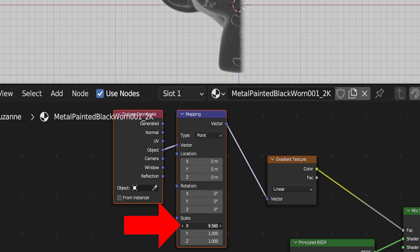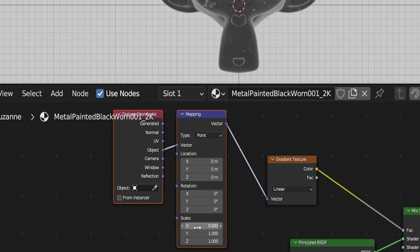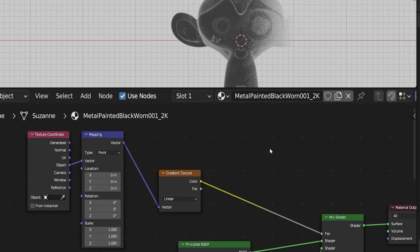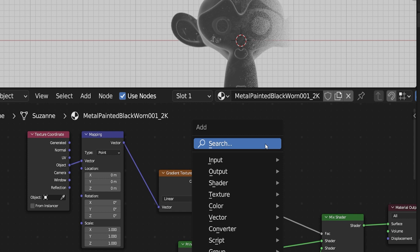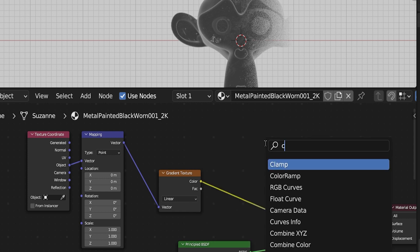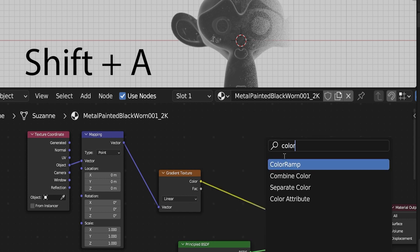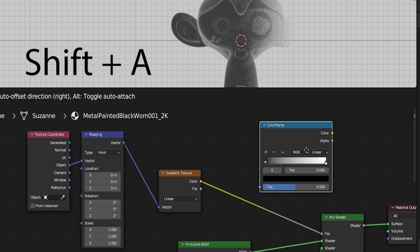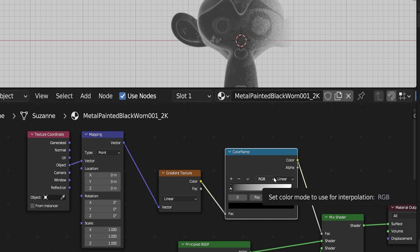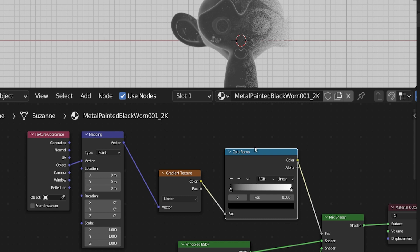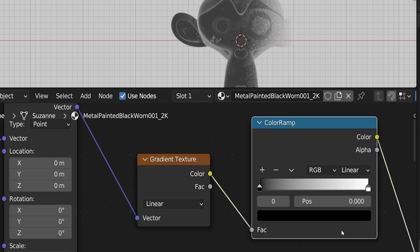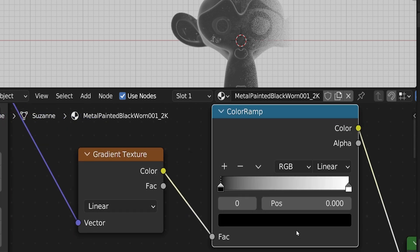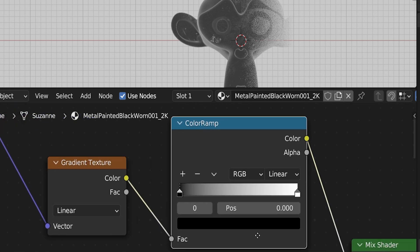If we go to the mapping node, we can control the location of the gradient by adjusting along the appropriate axis. We can rotate the gradient. And with the scale settings, we can control how spread out the gradient is. We can also invert it by using negative numbers. But there's actually a better way to control this particular aspect of the gradient, and it's with a color ramp node. Press shift A and search for a color ramp node. Place it between the gradient texture and the mix shader. This node is another type of gradient node, and is one of the most commonly used nodes.